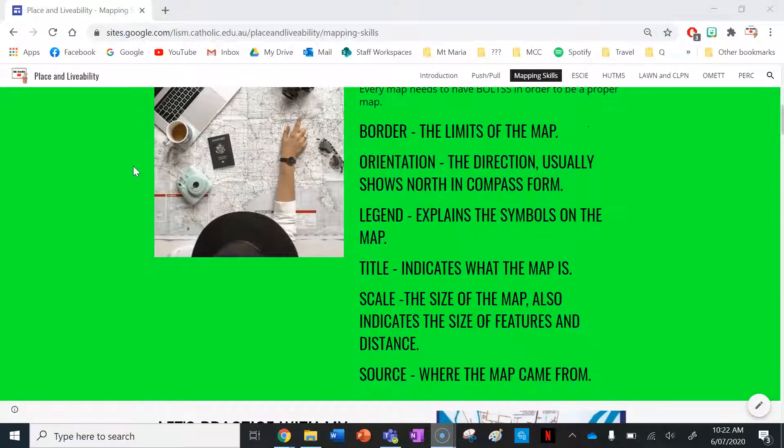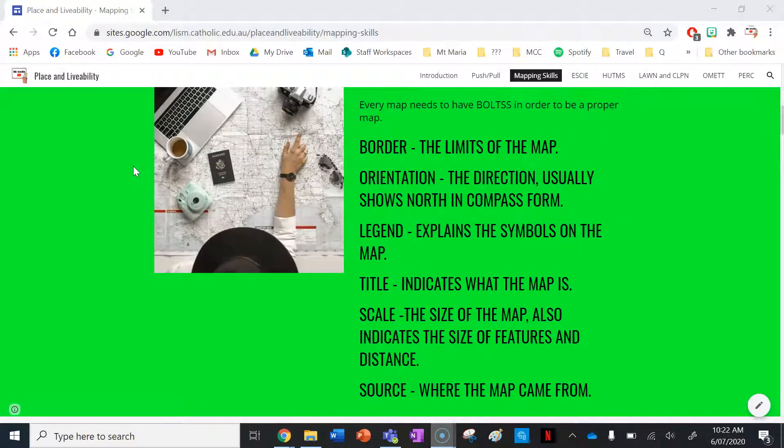So what is BOLTS? What do all maps need to have? They need to have a border — the limits of the map. They need to have an orientation — the direction, usually in the form of a compass showing north. A legend explains the symbols on the map. A title indicates what the map is. Scale indicates the size of the map and the size of features and their distance from each other. And then the source — where the map came from, who made it.